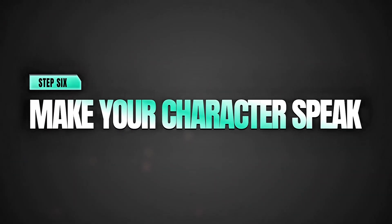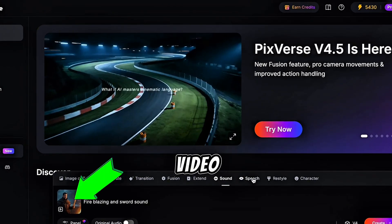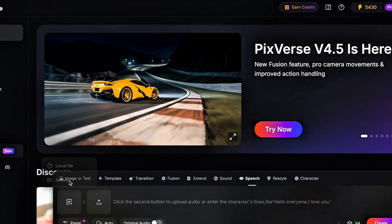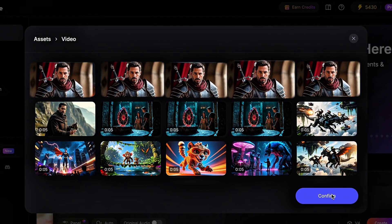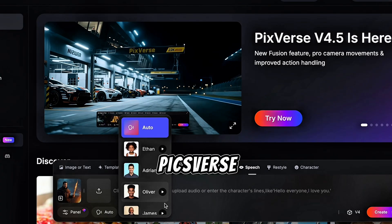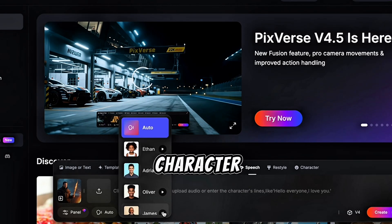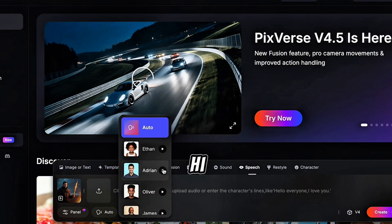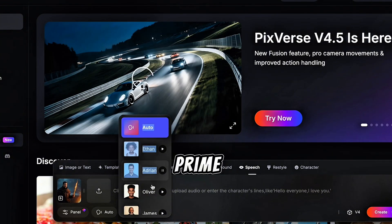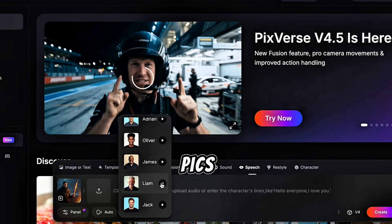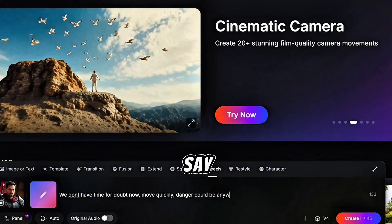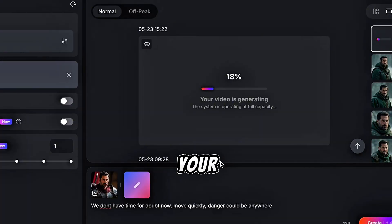Step 6: Make your character speak. Now let's give our characters a voice. Click on the speech option and upload the video you want to add dialogue to. Listen to the different voices available in PixVerse and choose the one that fits your character. I'll go with James. If you already have your own voiceover, you can upload it, but for now let's use PixVerse's voice. Type the dialogue you want your character to say, then click Generate. In just a short while, your video will be ready with the character speaking and synced with their lips.